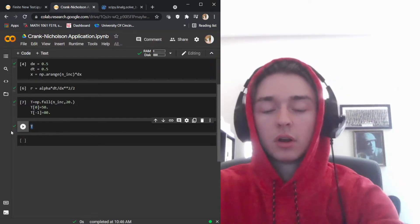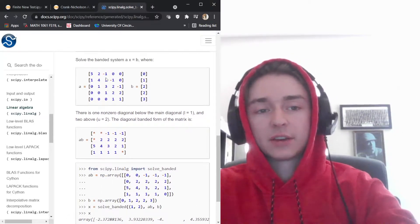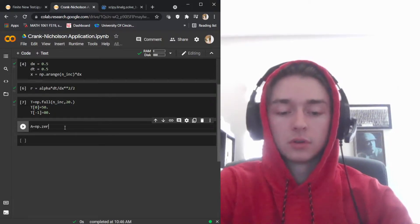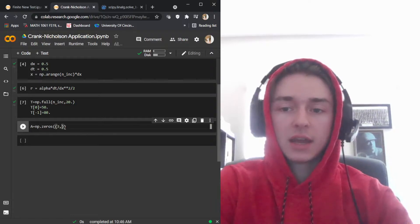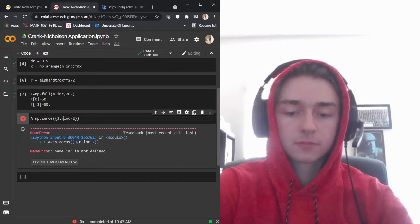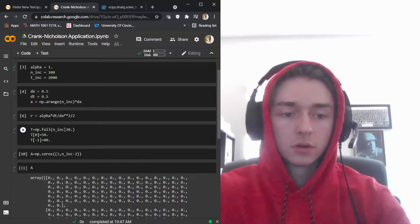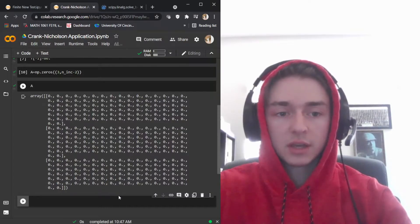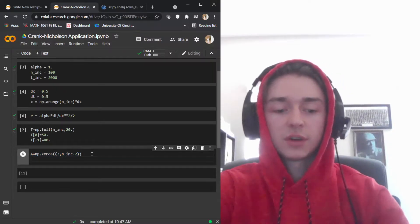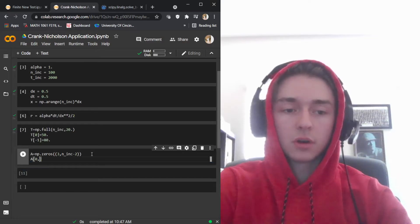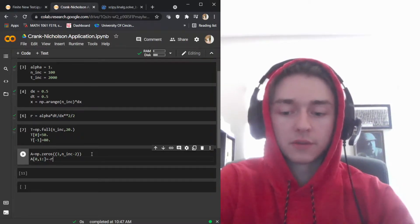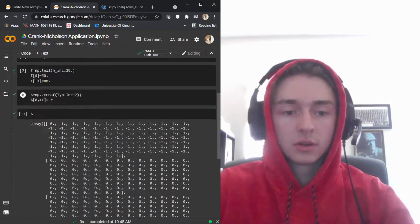Now we set up matrix A with those three major diagonals: upper, main, and lower. Matrix A is initialized as zeros with shape (3, number_of_increments minus 2). We then set the upper diagonal from index 1 to the end equal to negative r. Showing A now gives us negative one all the way across for the upper diagonal.